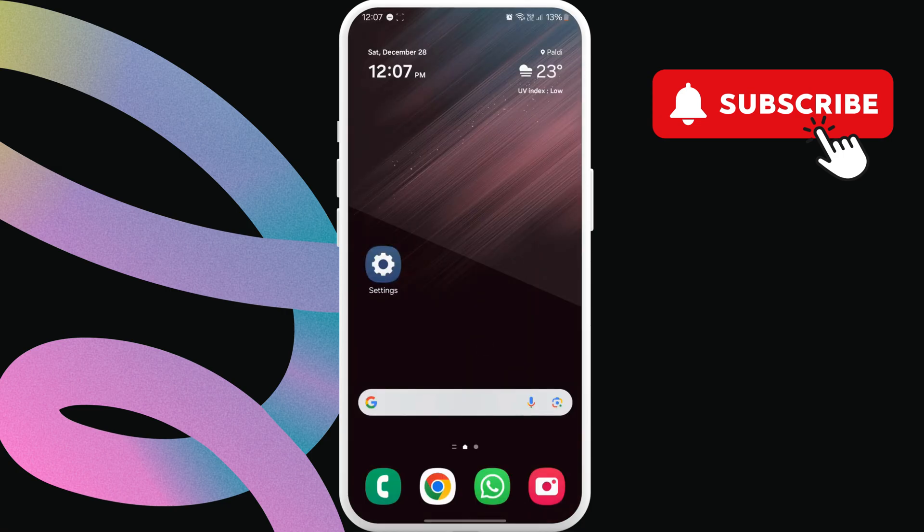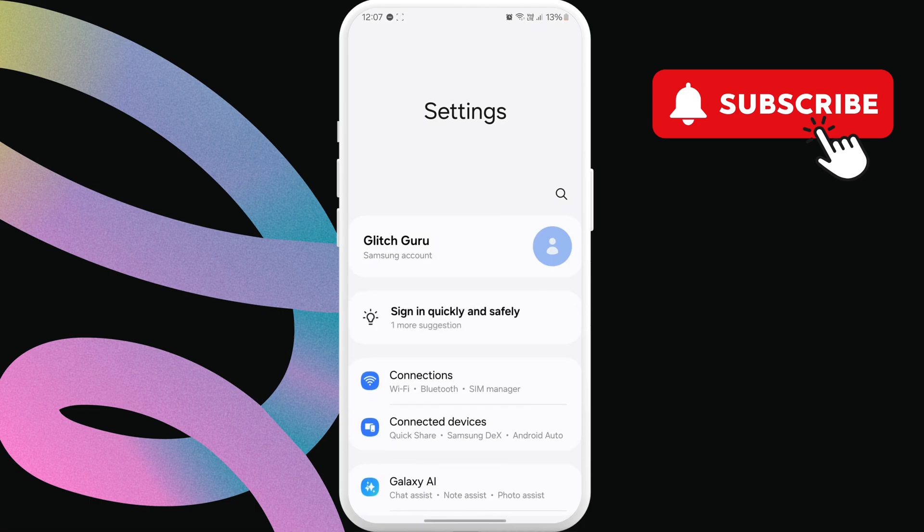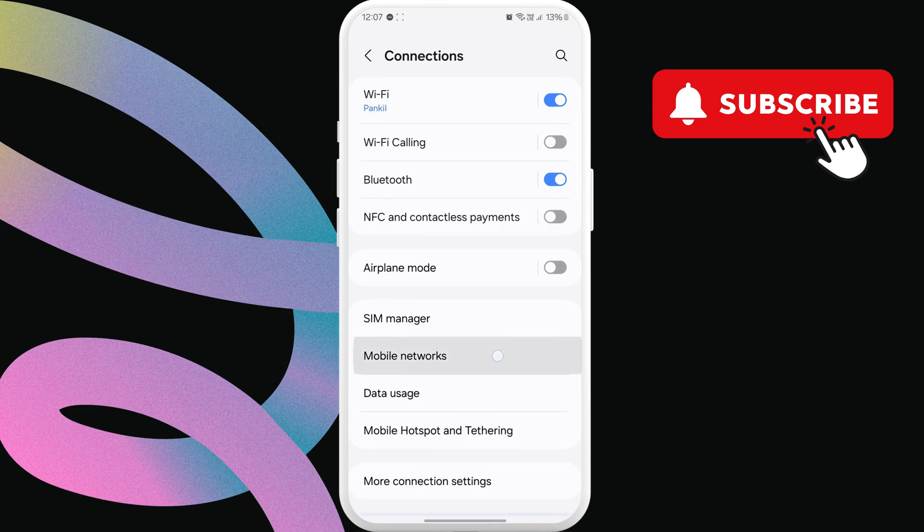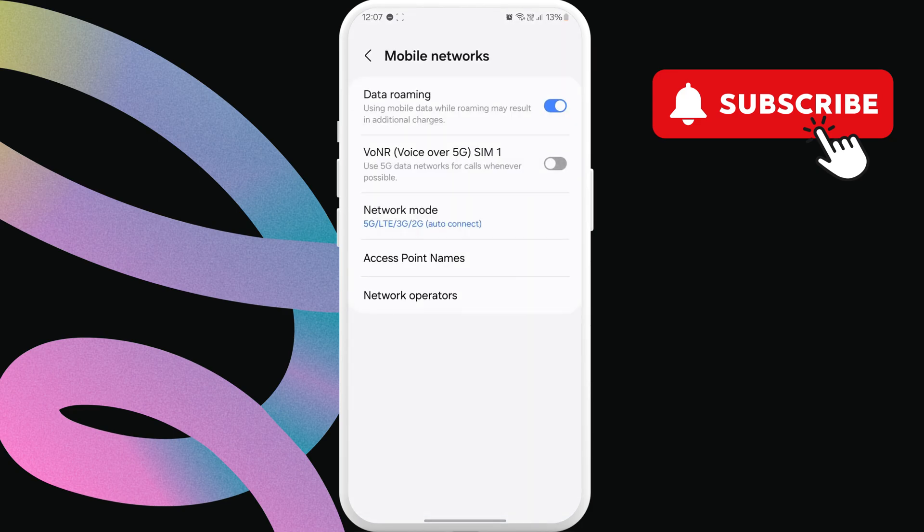Next, head to the Settings app. Here, tap on Connections. Now, tap on Mobile Networks. In this menu, enable the Data Roaming toggle.